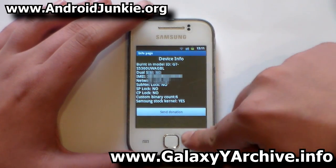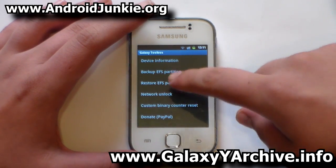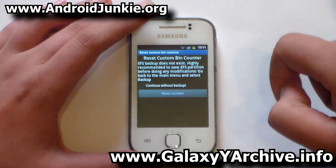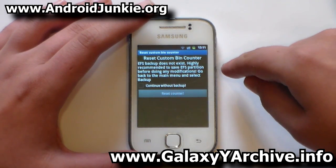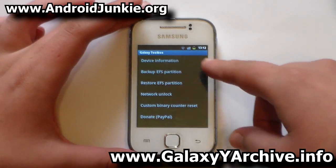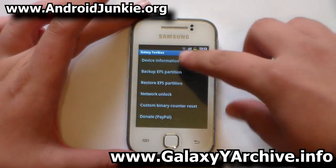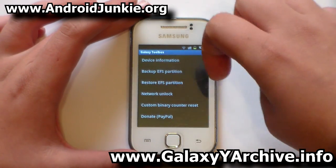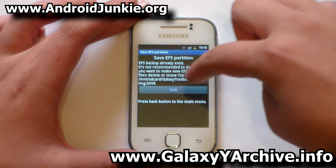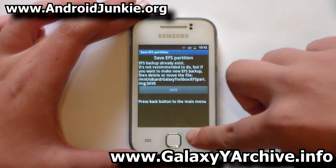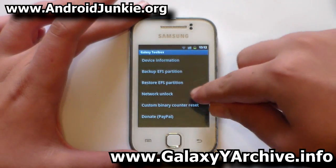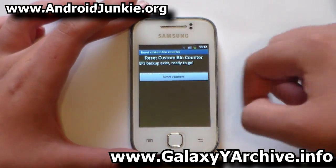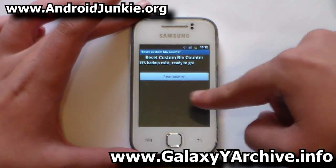Before we begin, I'm going to show you in Device Information that my custom binary count is currently 6 — we're going to reset that to zero. Now let's go back and head into the custom binary counter section. Since there was a warning earlier, I'd highly recommend going to the Backup EFC Partition option first and creating a backup. I've already done one.